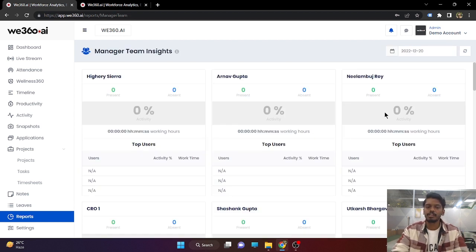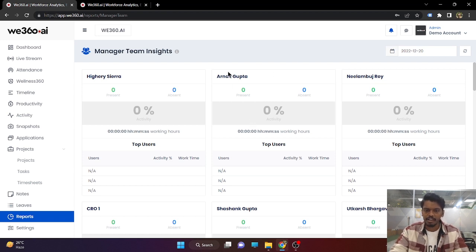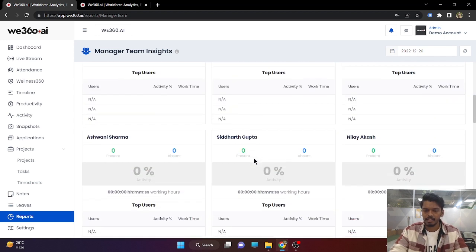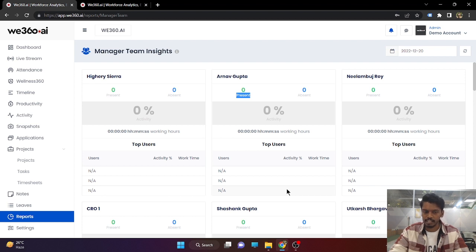Next is the manager team insight. In our tool, we have a manager hierarchy available in which you can assign teammates under a particular manager. The manager will also be handed over a v360 manager portal where they will be able to see only their teammates' data, not of any others. For example, Arnav Gupta is one of the managers and has been assigned under multiple teams — what is the present/absent count, the activity level on a particular date, and the top active users based on working time and activity percentage.